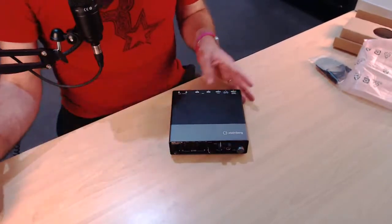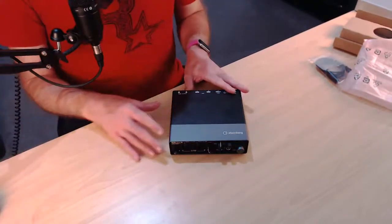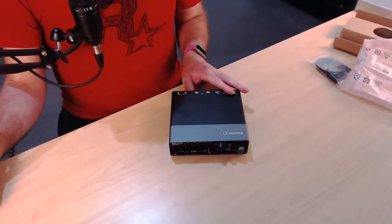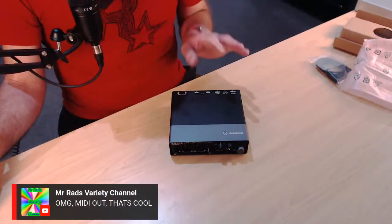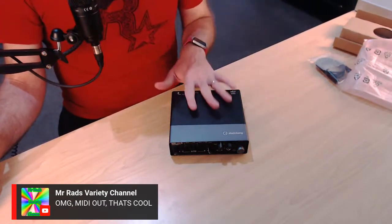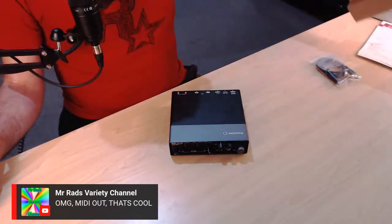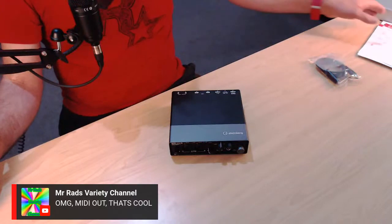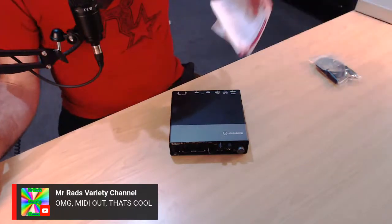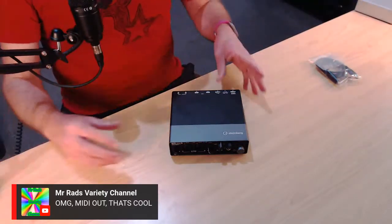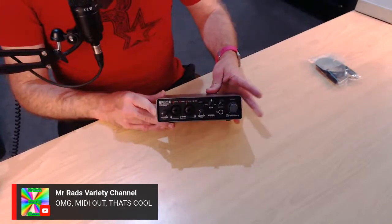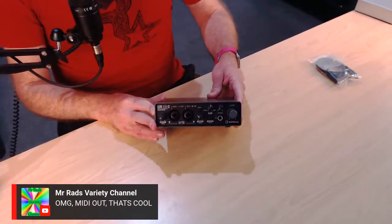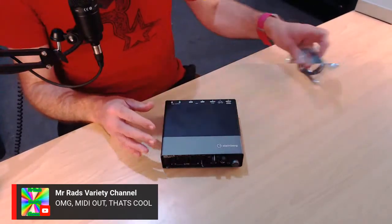So yes, we've got some folks that are here live, hello to the folks that are here live, and yeah, Mr. Radz here says, OMG MIDI out, that's very cool. Yeah, so MIDI in and MIDI out, the problem is that MIDI out's not supported in GarageBand, which is what I use most of the time, so it's not as exciting as it may seem, but it means that we can plug MIDI in into this interface as well and get everything done through the one interface, which is kind of cool.